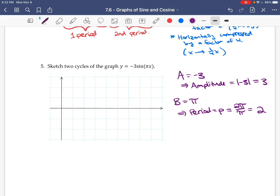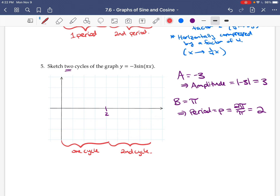Since the period is 2, we can label the axes with integers. For 2 cycles, we go up to 4. Splitting each period in half gives us the integer marks, and splitting further gives us the half-integer steps: 1/2, 3/2, 5/2, and 7/2.